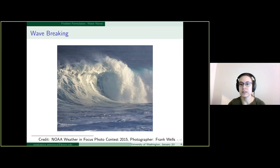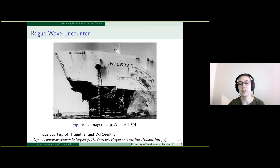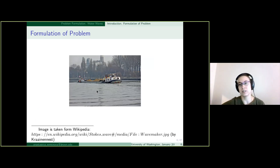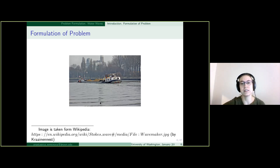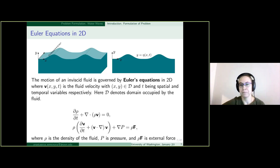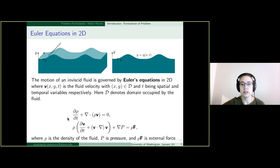We are interested in water waves. There are many interesting phenomena such as wave breaking or rogue wave formation. We consider waves whose crests are parallel to each other — a schematic shown on the left side of this plot. Everything is the same in the transverse direction, so rather than considering a 3D problem, we consider a 2D problem.